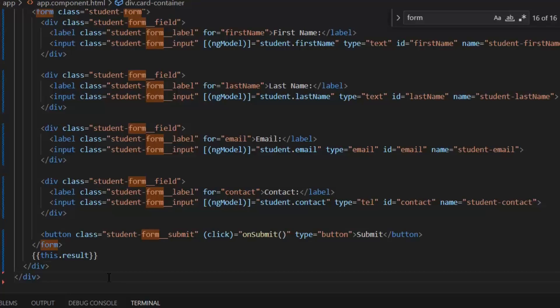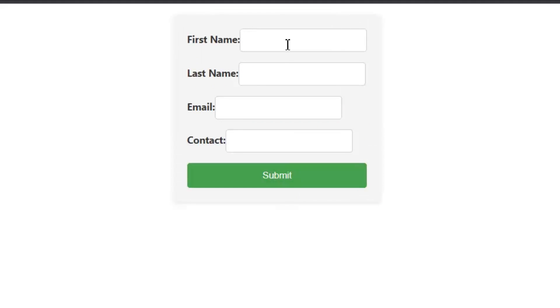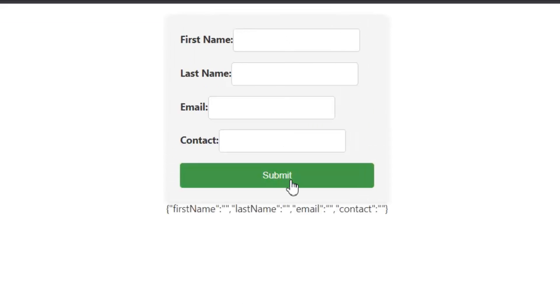Now let's run the application and see the results on the front end. First, I'm going to press the submit button, and for now I haven't passed any value in these fields. As you can see, all the values like first name, last name, email, and contact are empty.